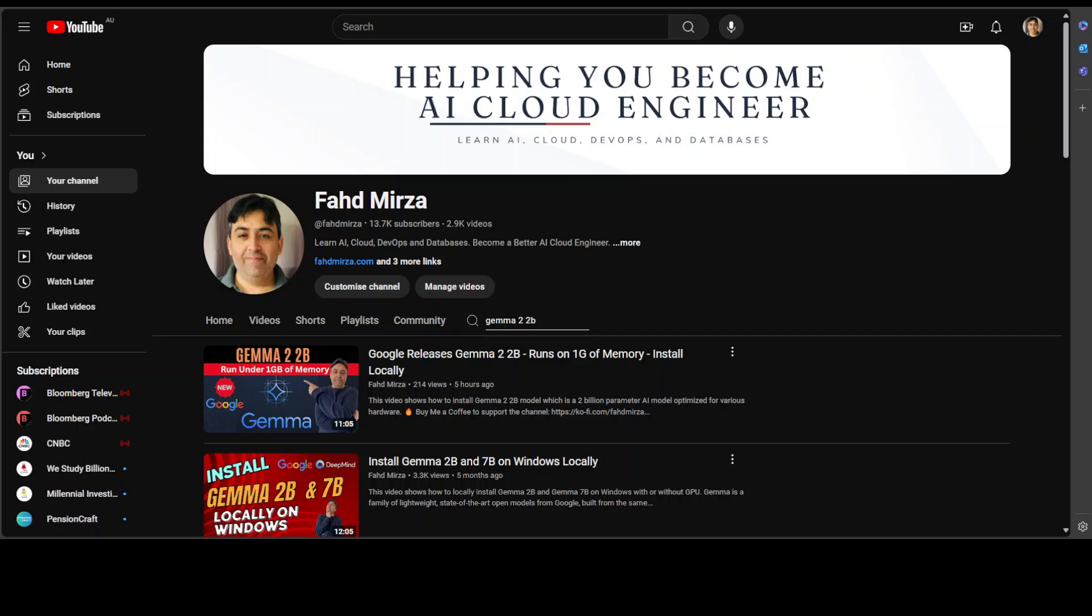Hello and welcome to the channel. Just this morning I covered this newly released Google Gemma 2 2 billion model, which is a 2 billion parameter AI model optimized for various hardware.